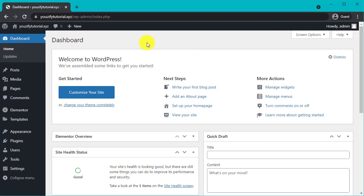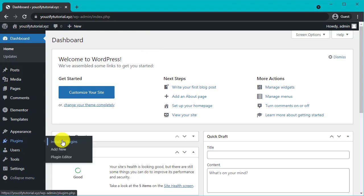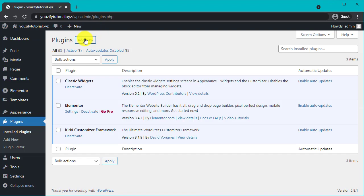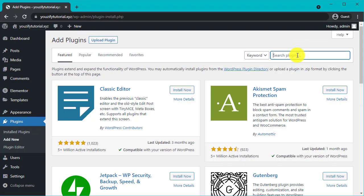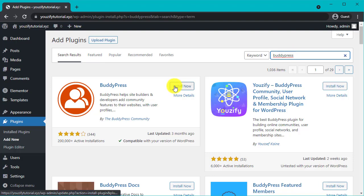First of all, please make sure you already installed the BuddyPress plugin beforehand. Go to WordPress admin and go to plugins section, then add new. Find BuddyPress plugin by searching bar, then install and activate it.